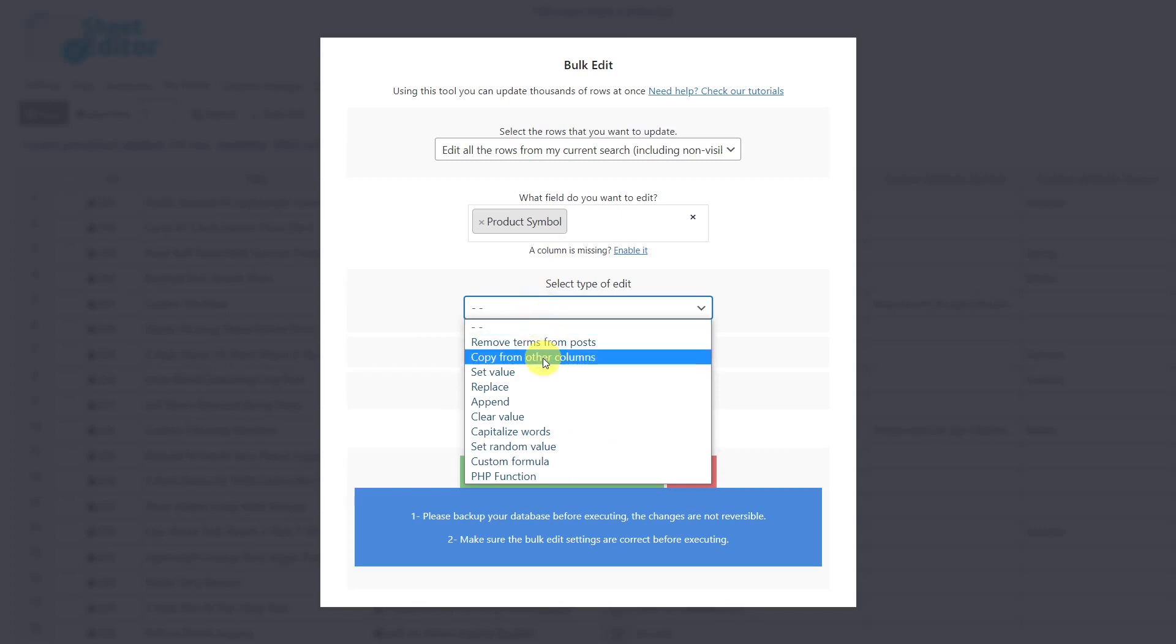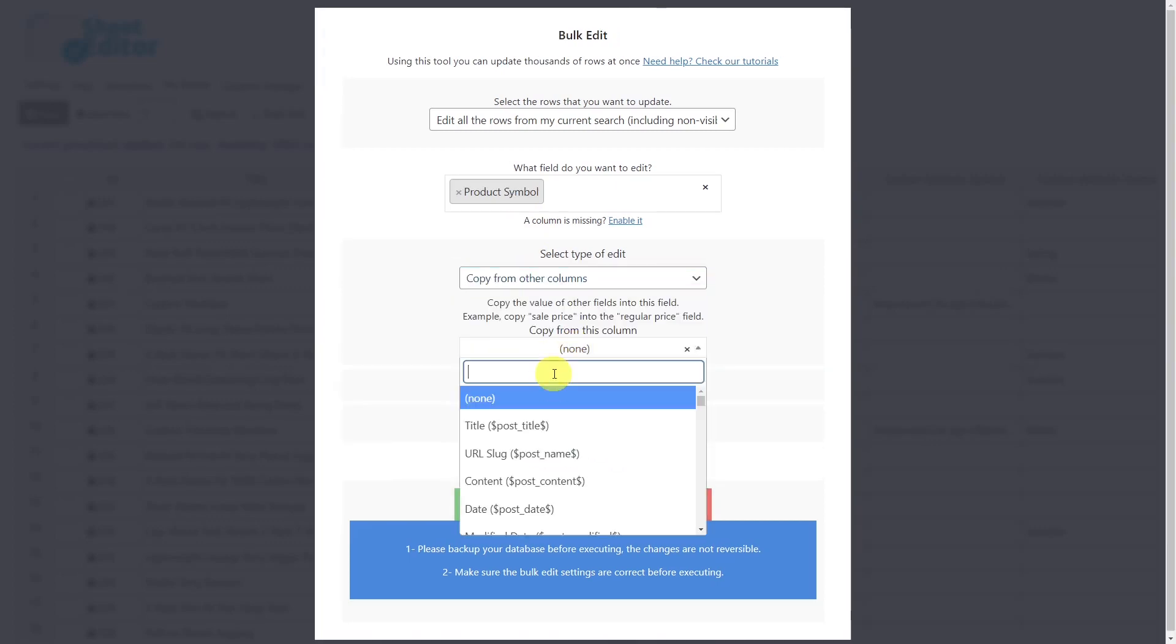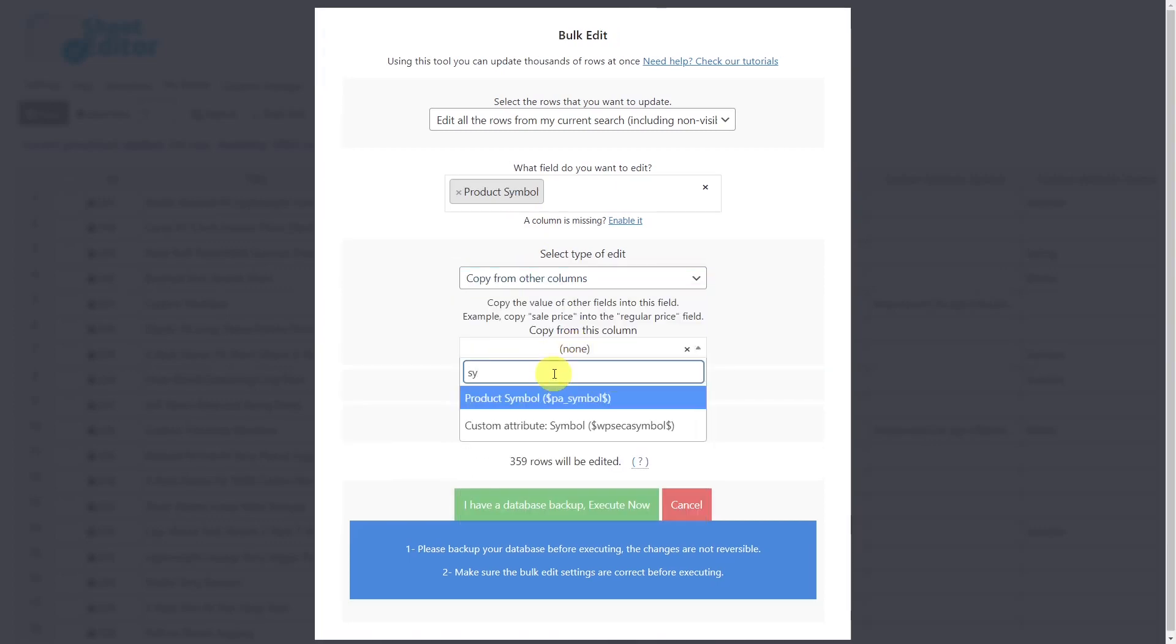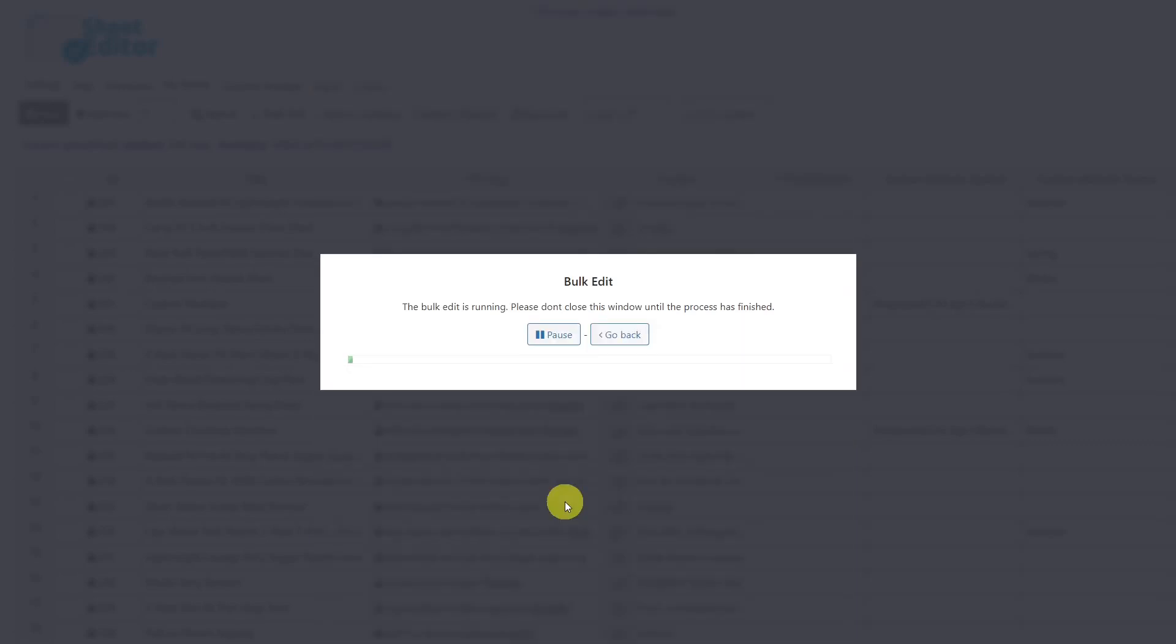Choose to copy from other columns. Then, select the custom attribute that you want to make global. Finally, just execute.